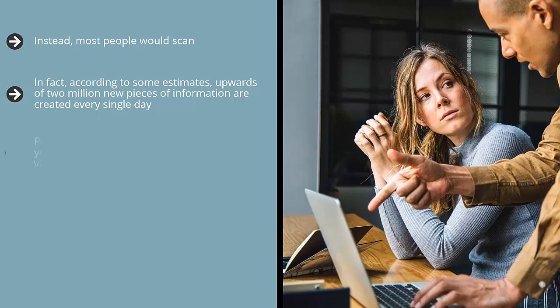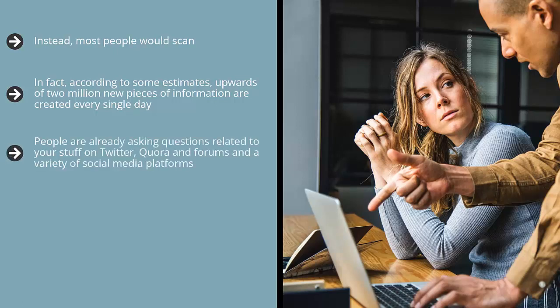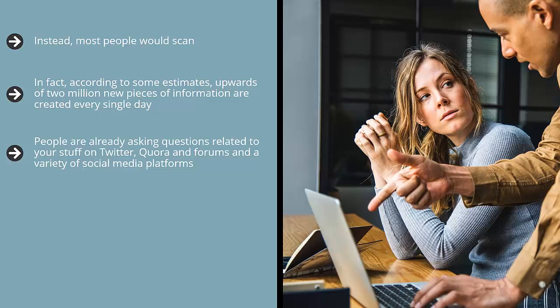In fact, according to some estimates, upwards of 2 million new pieces of information are created every single day. That's a mind-blowing amount. So people have developed coping mechanisms, and one of them is just scanning. By organizing your content in the form of questions or around questions, you make it easy for people to read since they're easy to read and easier to promote. People are already asking questions related to your stuff on Twitter, Quora, forums, and a variety of social media platforms.